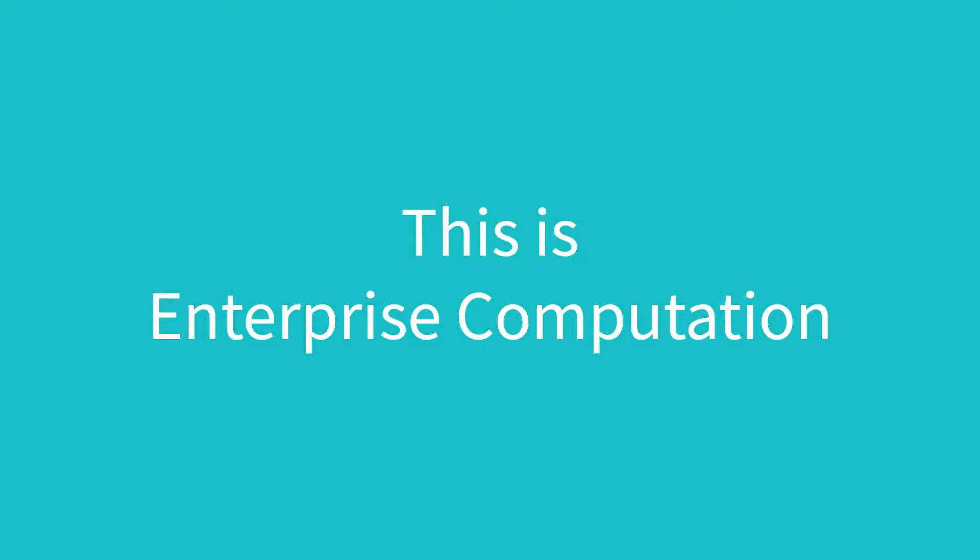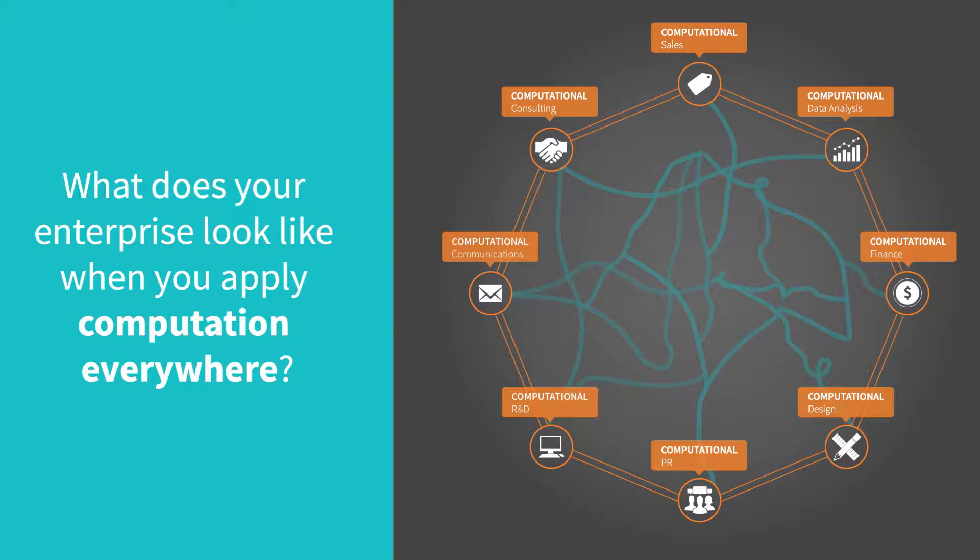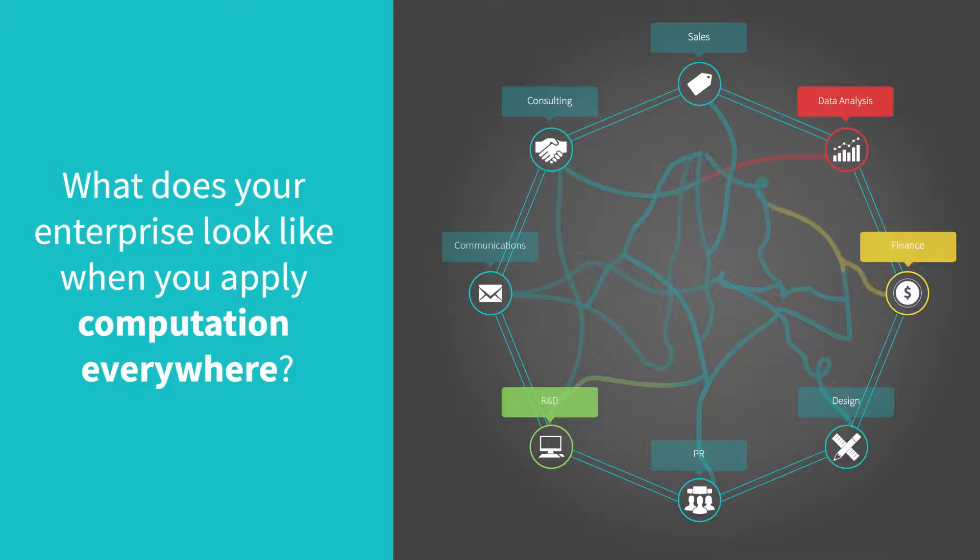This is enterprise computation. But enterprise computation hasn't been easy to achieve. Different systems, different interfaces, different technologies.